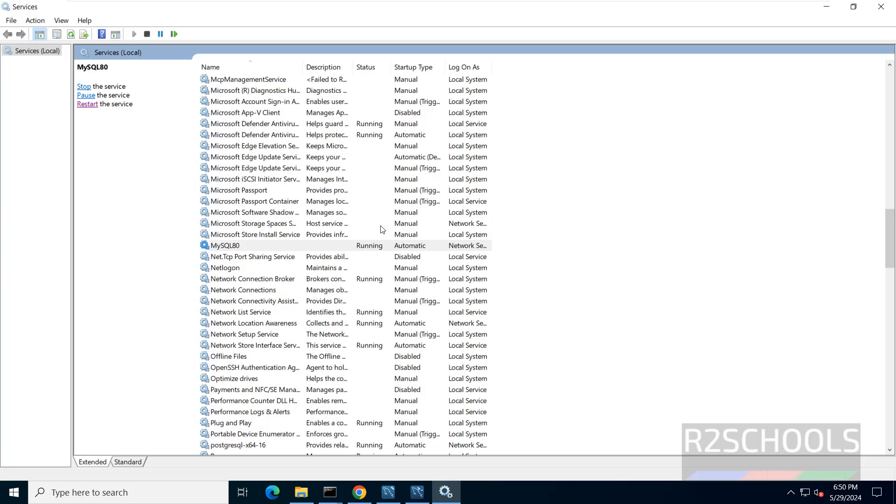So in this video, we have seen how to download and install MySQL 8.0.37 and MySQL Workbench on Windows Server 2022. For more videos, please subscribe my channel. Thank you.